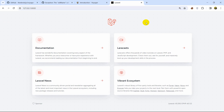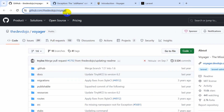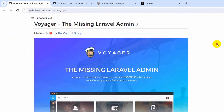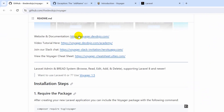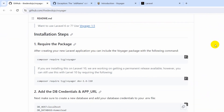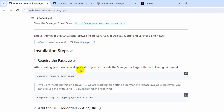Right now we are going to install the package called Voyager in our Laravel project. Here you can see the GitHub page. I'll put the link in the description — just check it out. Go down and you'll find the command needed to install Voyager in your Laravel project.